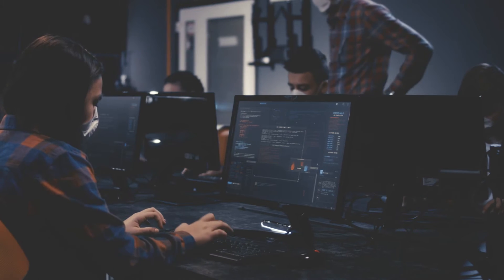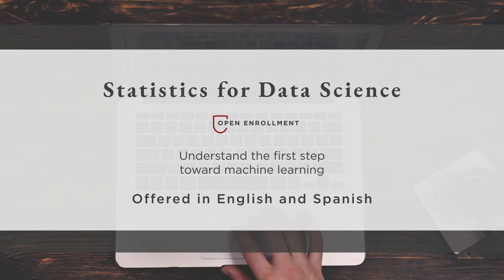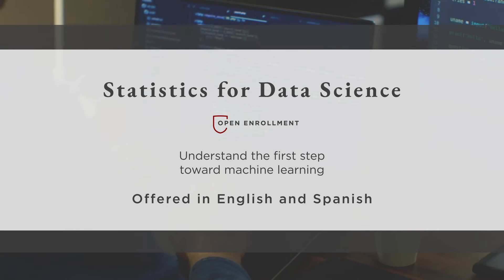If you have an understanding of basic statistics, math, and linear algebra, this eight-week Statistics for Data Science course will build on your current knowledge, provide you with the foundational tools to solve data science problems, and prepare you to take the next steps into the world of machine learning.